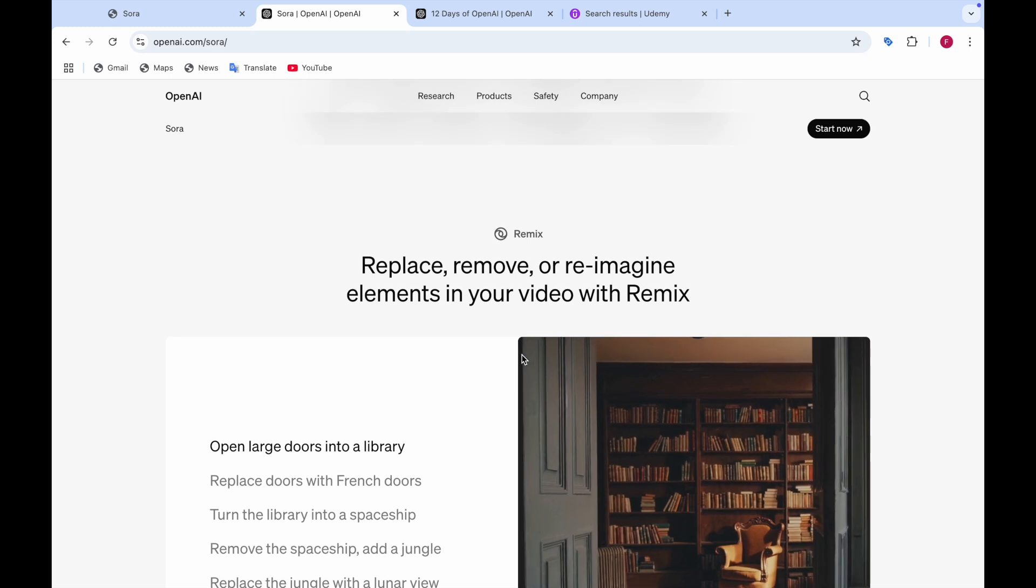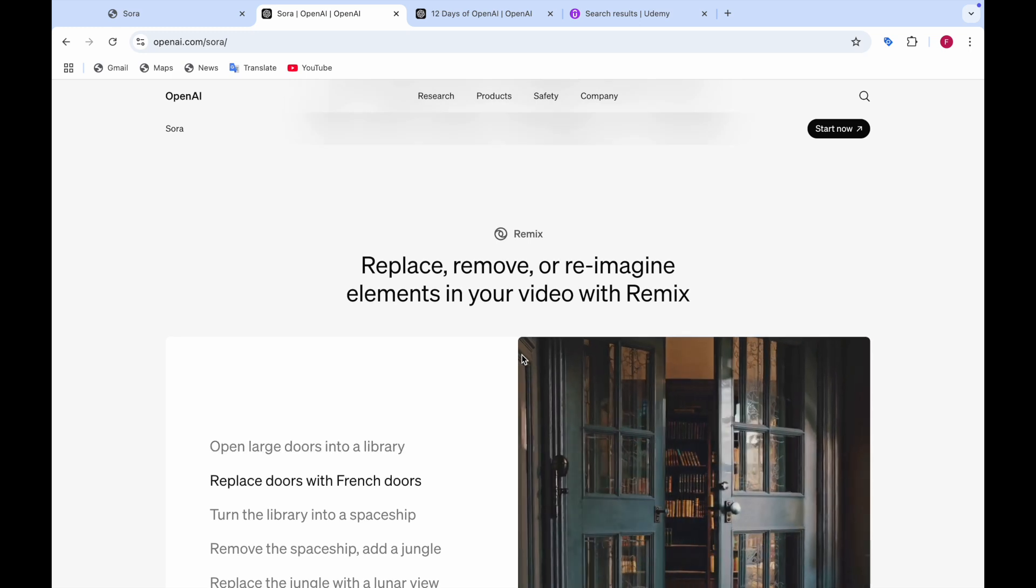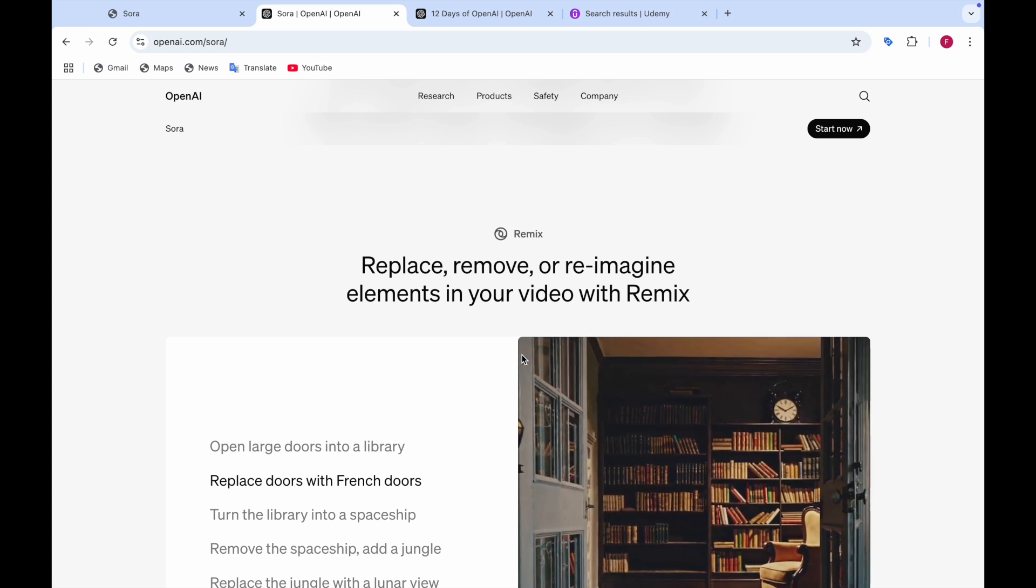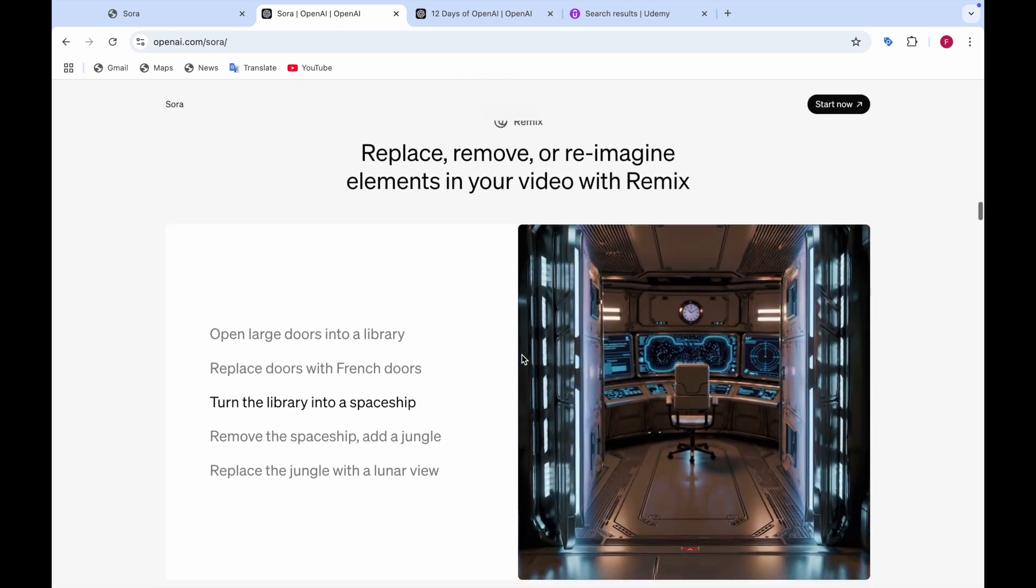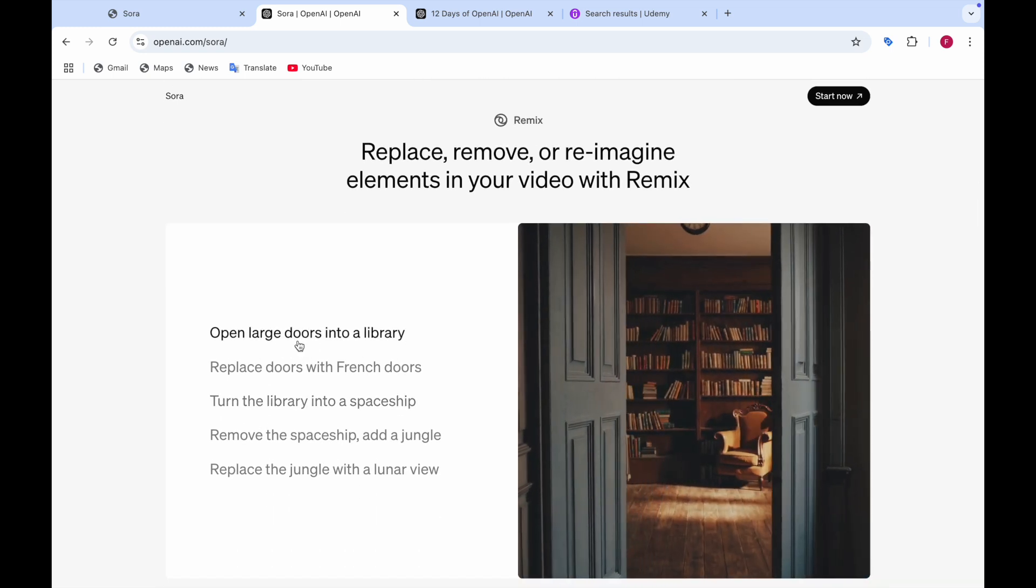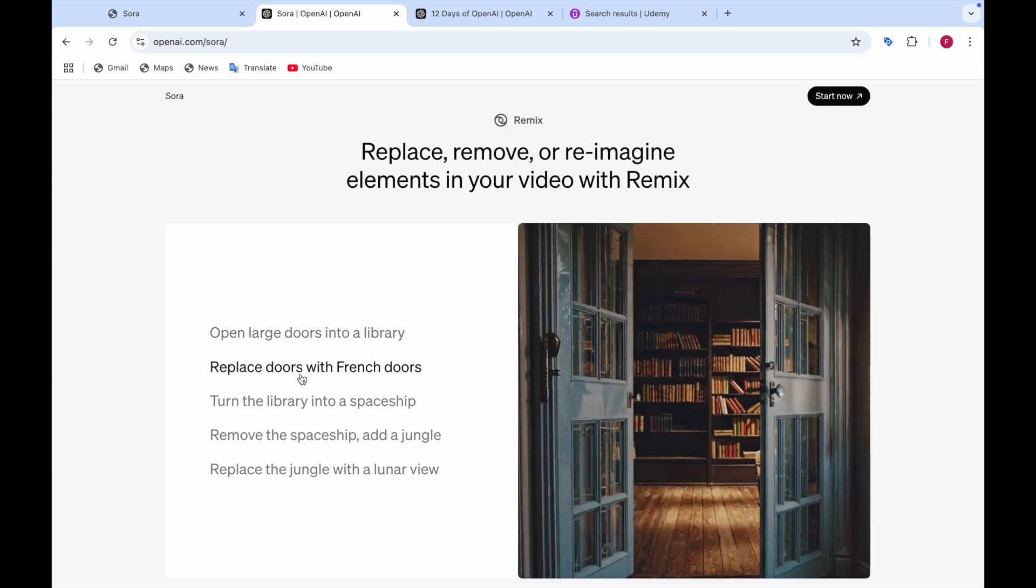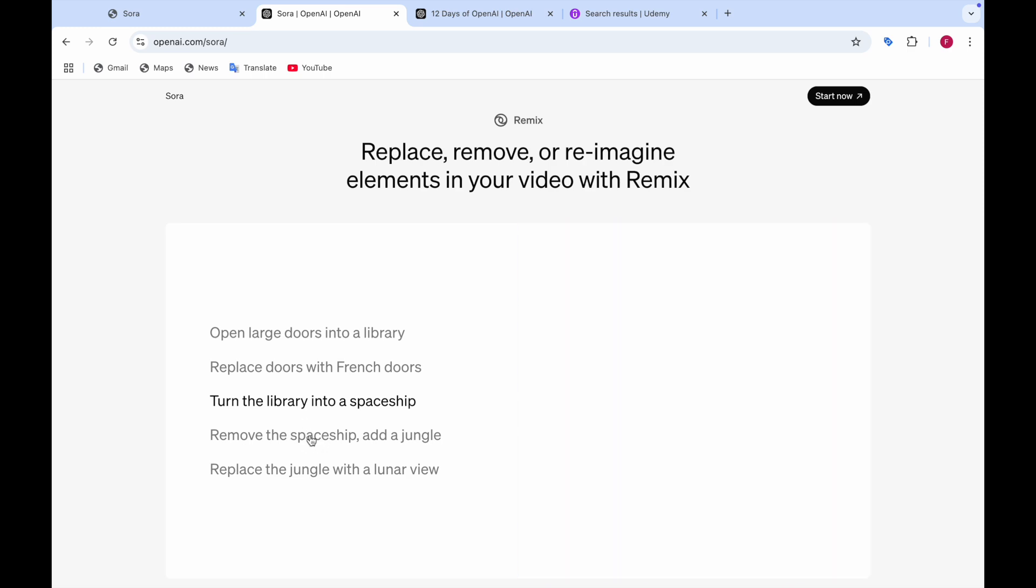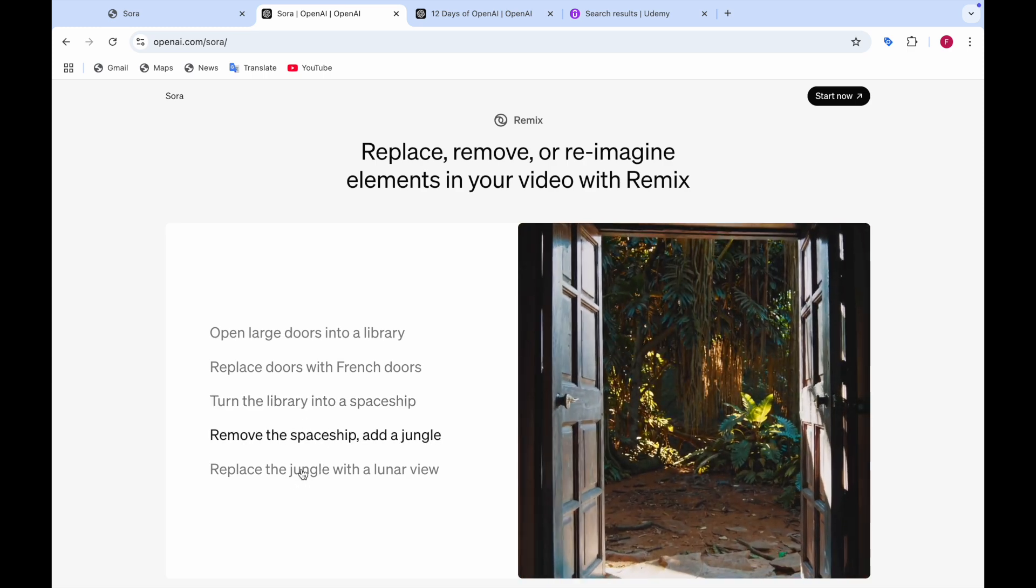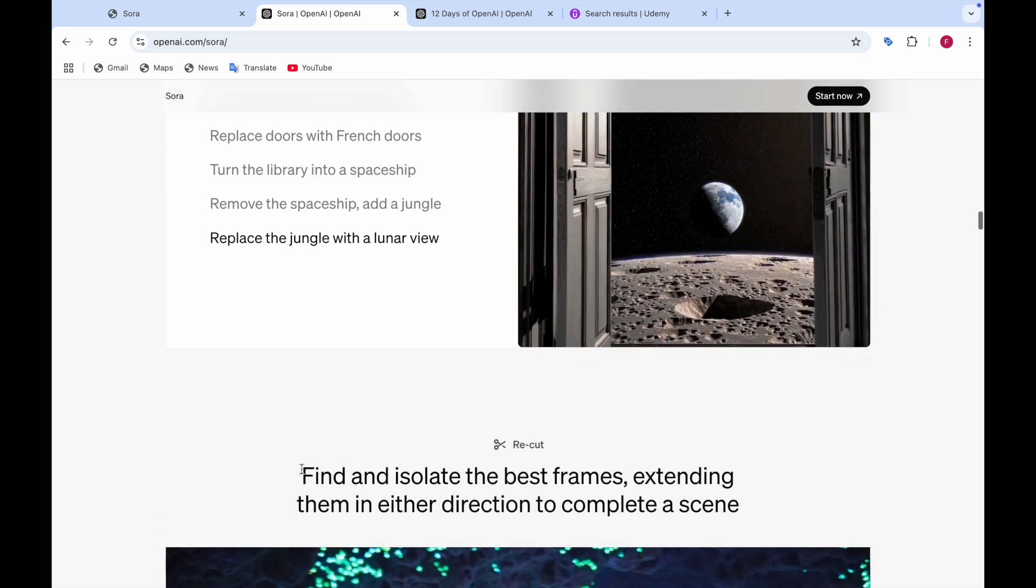So there is a remix also. I think it's a video generator or something like that, like video editing. So in which you can replace, remove or reimagine elements in your video with remix. So for example like open large doors into a library. And then replace doors with french doors. And then you can turn the library into spaceship. This one is remove the spaceship, add a jungle. And then replace the jungle with a lunar view which looks nice.